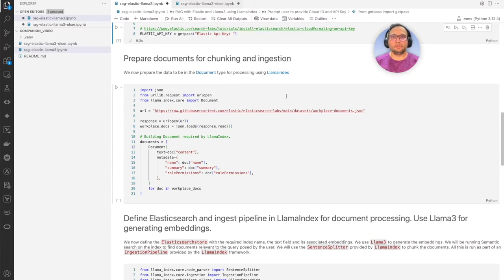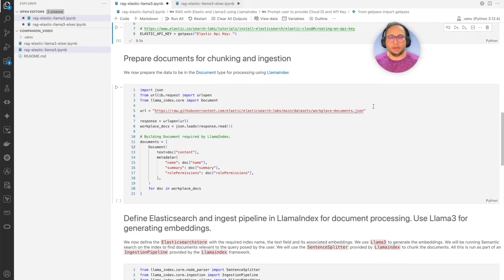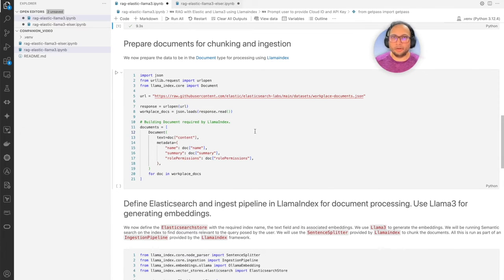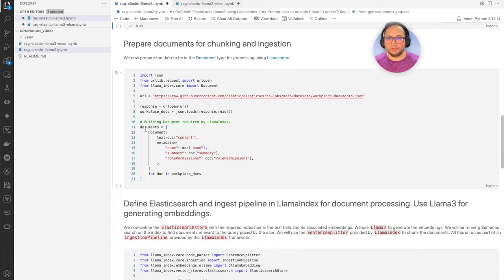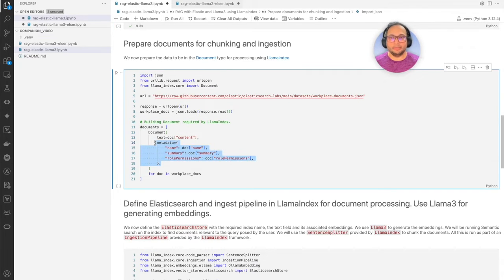Next, we're going to prepare the document for chunking and ingestion. We're going to download that workplace policy document JSON file and process it by enhancing it with some metadata and then creating document objects required by the LlamaIndex library. This is the part where we're building a list of those documents but also enhancing it by adding metadata. Let's go ahead and create that.